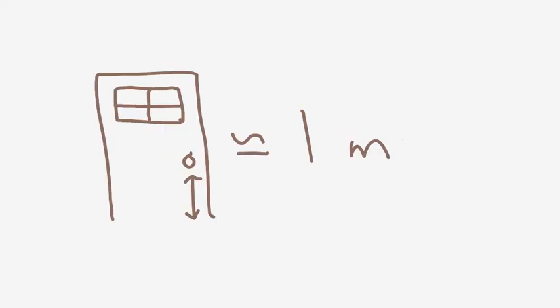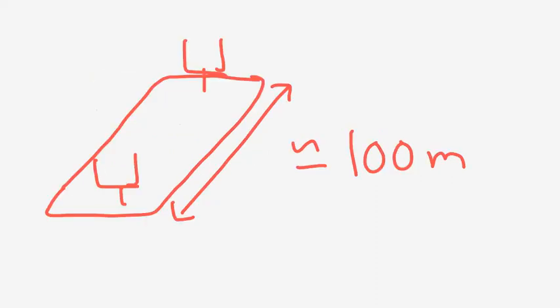The height of a doorknob above the floor is about one meter. And the length of a football field is about 100 meters. Thank you.